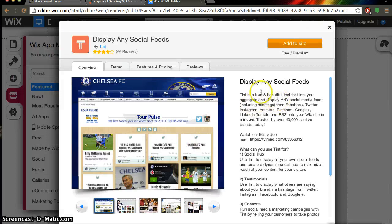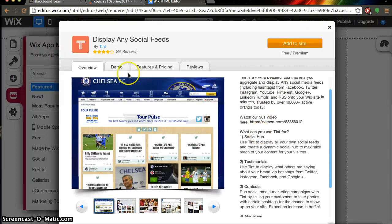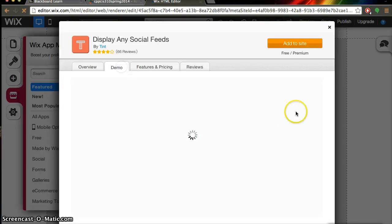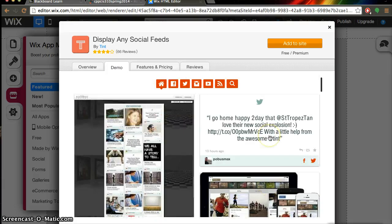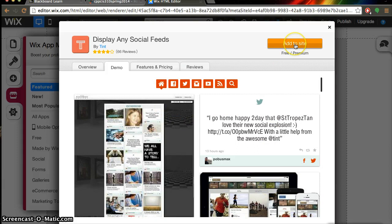And as you can see there's an overview of the app and also a demo of what your site could potentially look like if you use this. And to add this we're going to click this button right here, add to site.